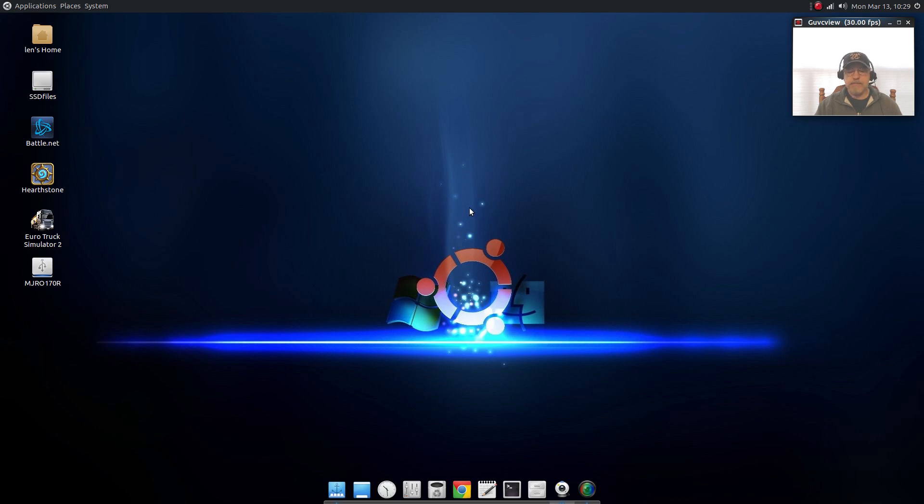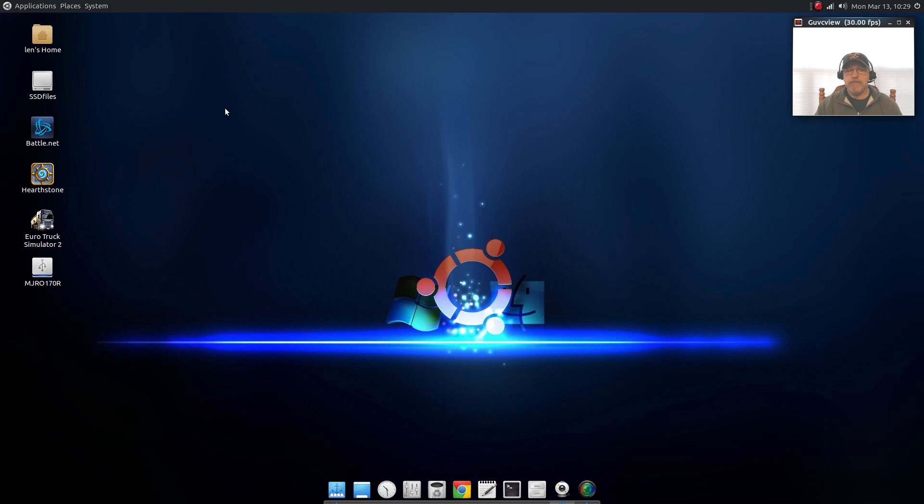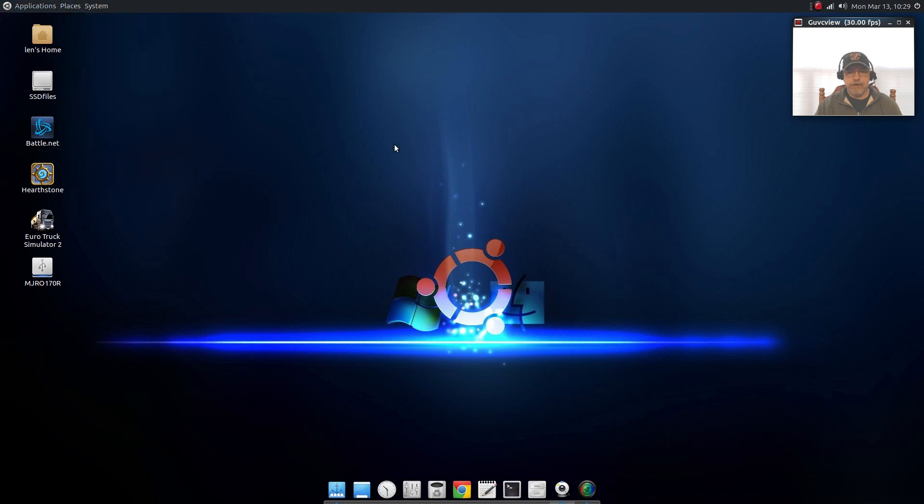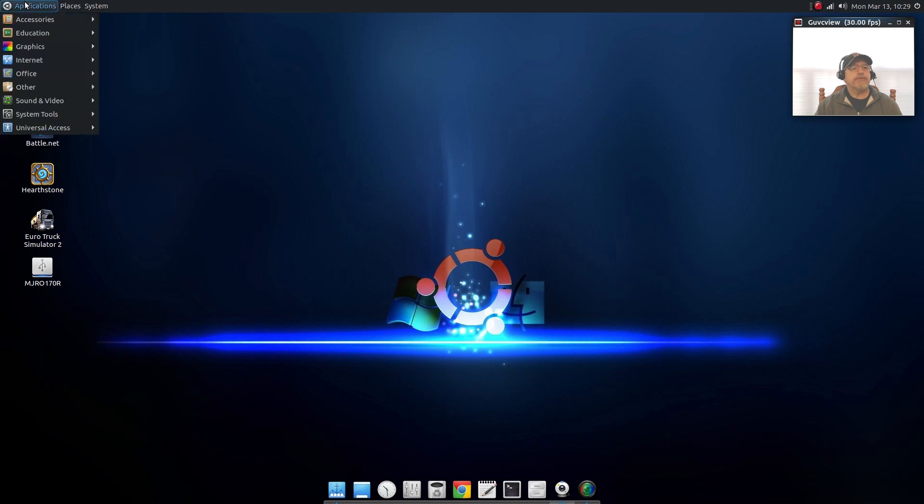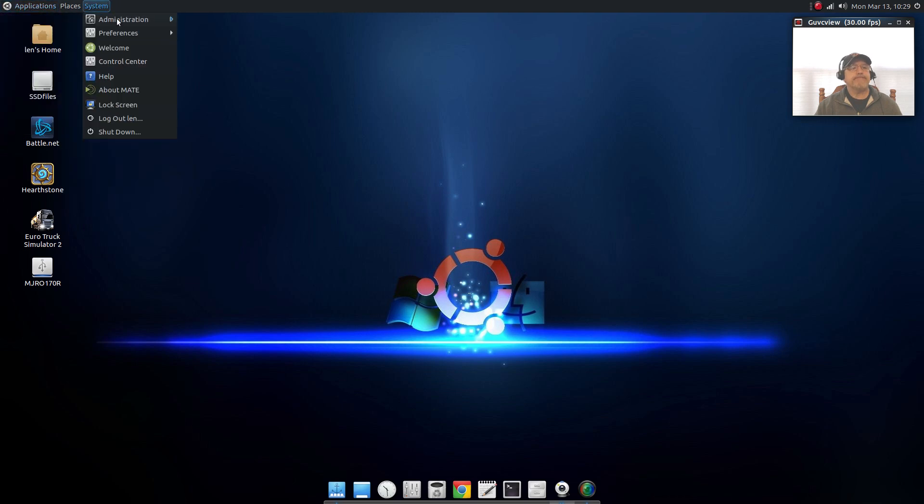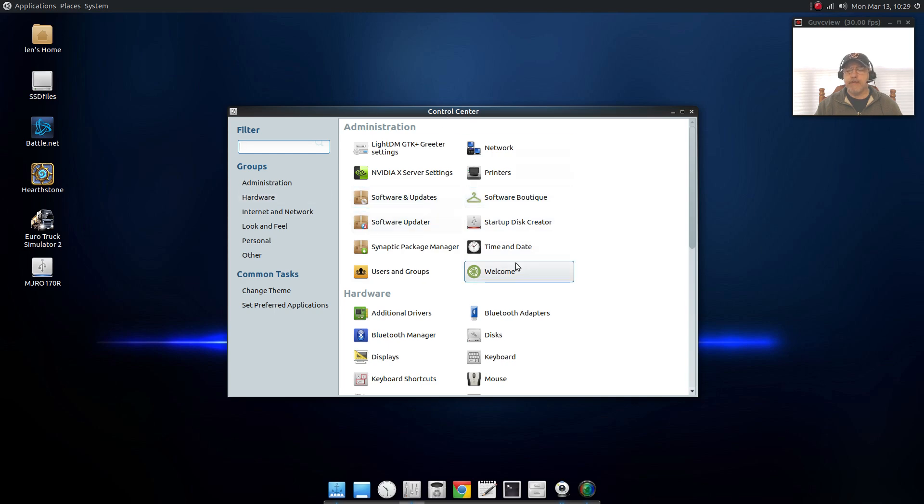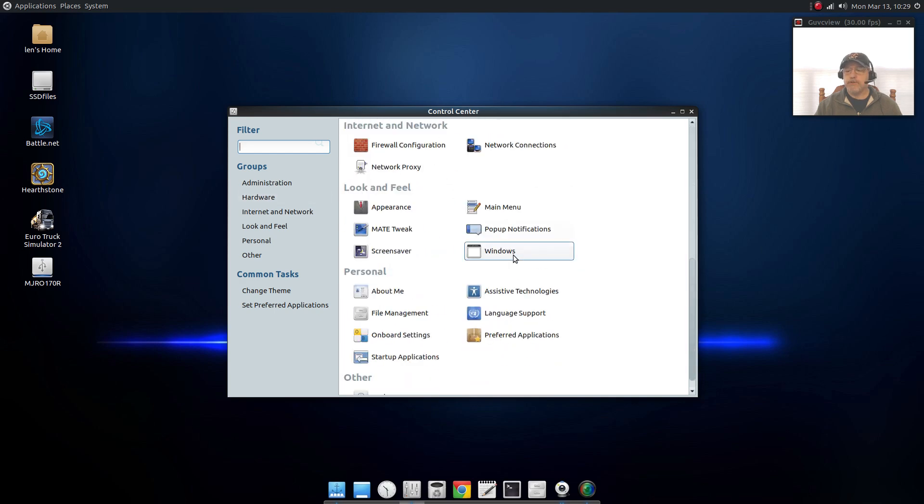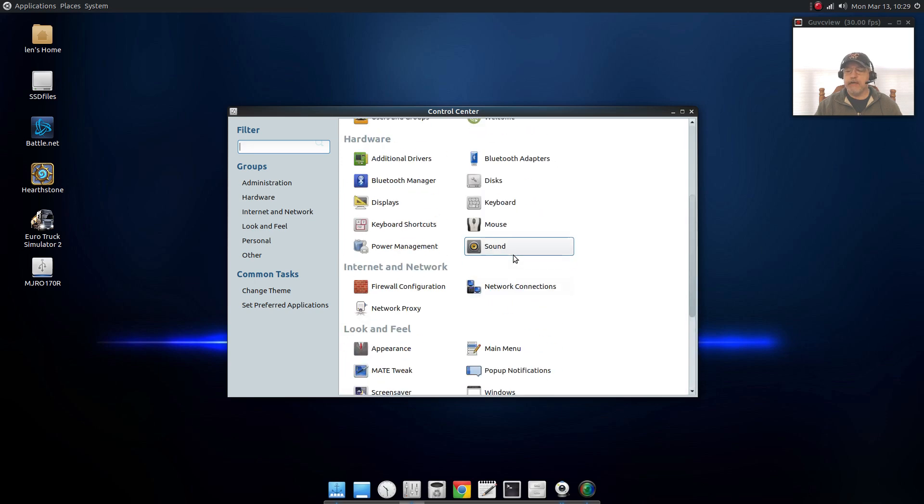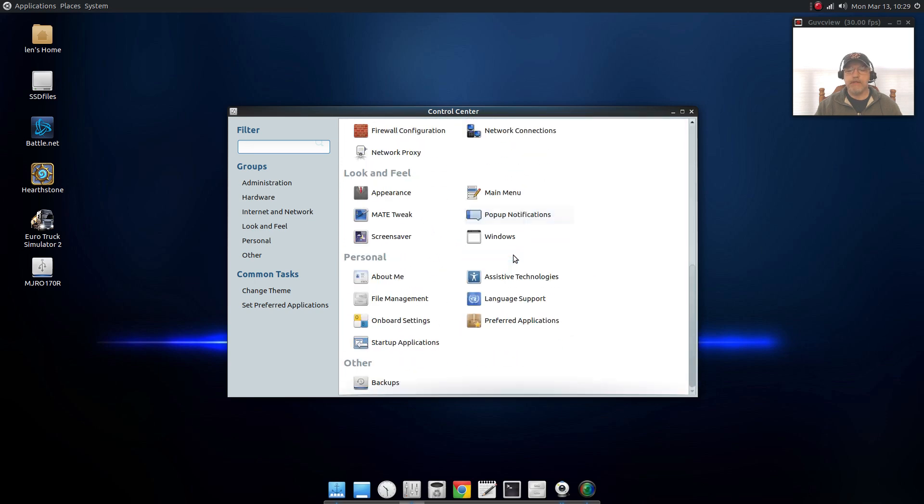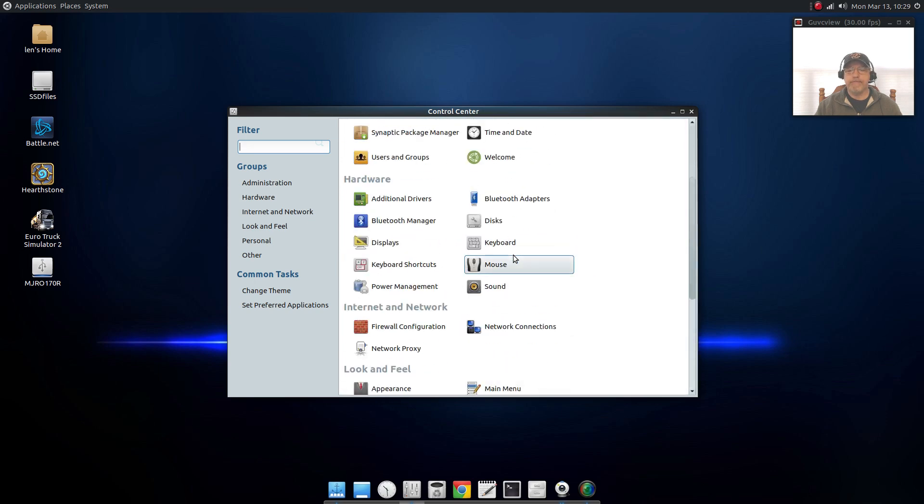Number one, the menu on the Ubuntu version is the standard applications, places, and system menu. Also if you open the control center, the items that are listed, if you scroll all the way down you will be able to see all of them.